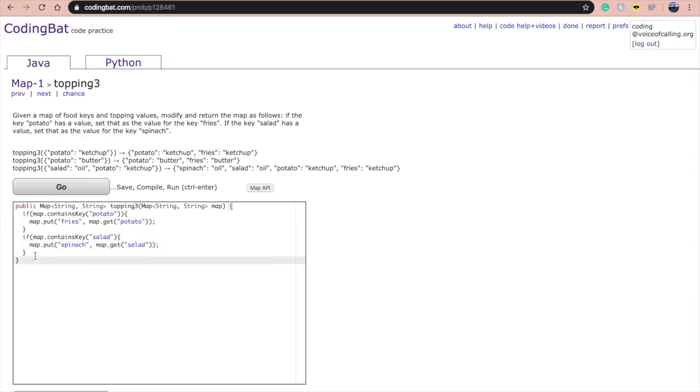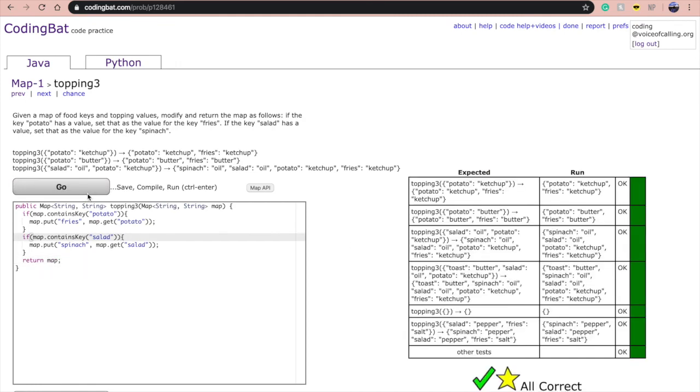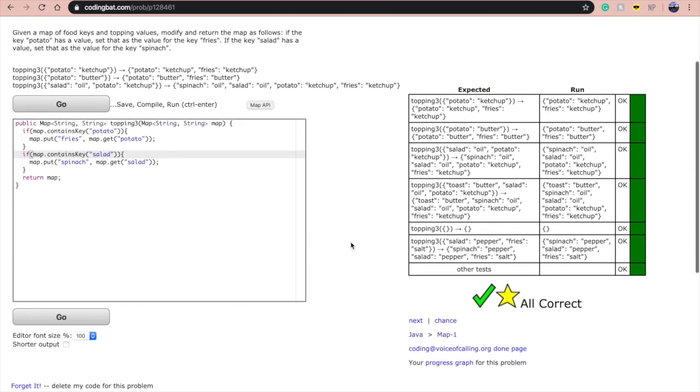Then you're going to return the map and it should work. Thank you for watching.